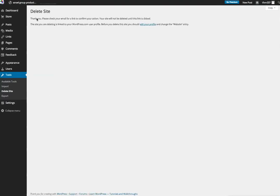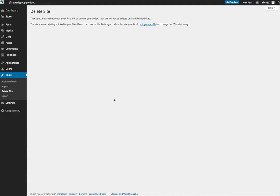And as I do that, thank you, please check your email link to confirm your actions. So you are going to get an email from WordPress.com and it's going to confirm you to delete your site. And once you do that, your site's gone. So that's how you actually delete a WordPress site.